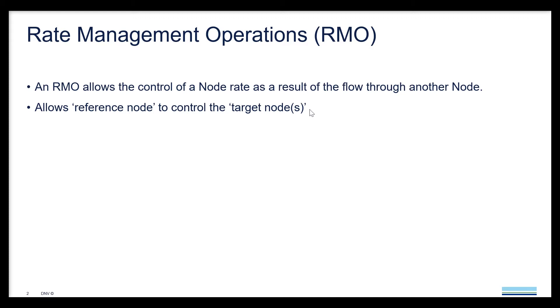If you have not explored this feature, stay tuned for the next few minutes as we are going to show the RMO application through a simple case study.